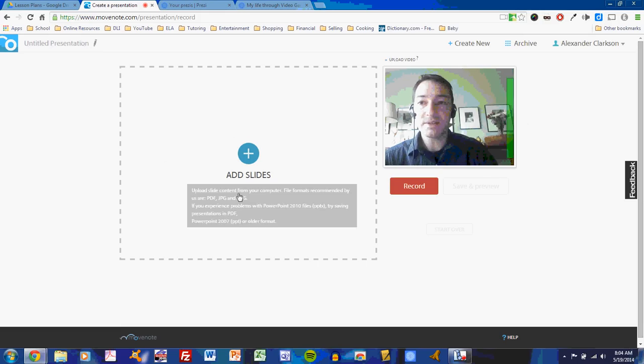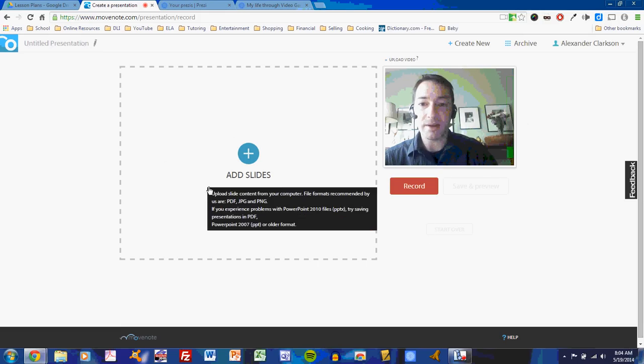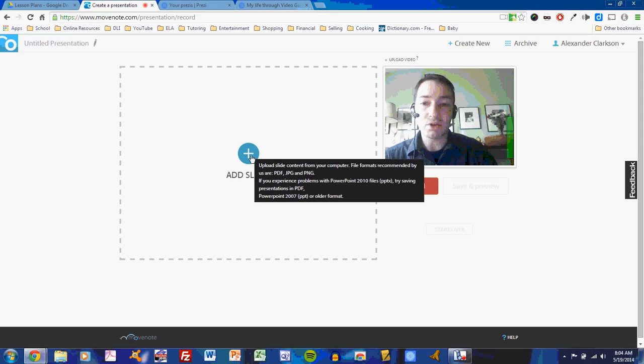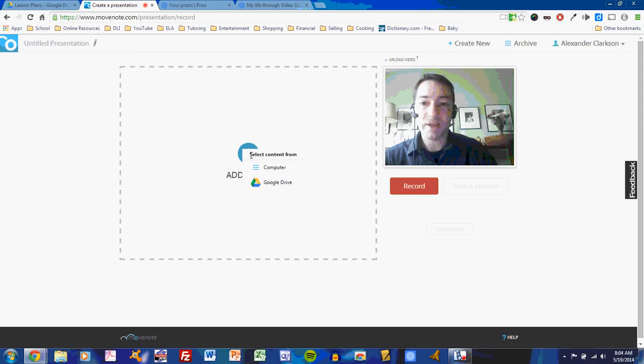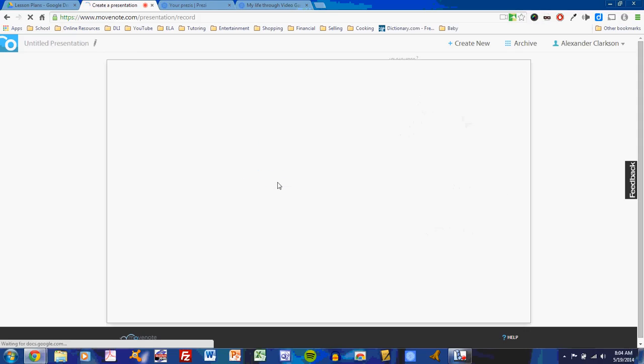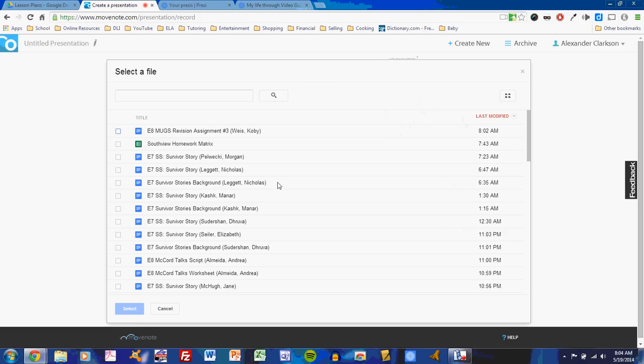This is the slide area, and when you are starting a presentation, you must add your slides. Adding slides is exceptionally easy if you're using Google Drive.